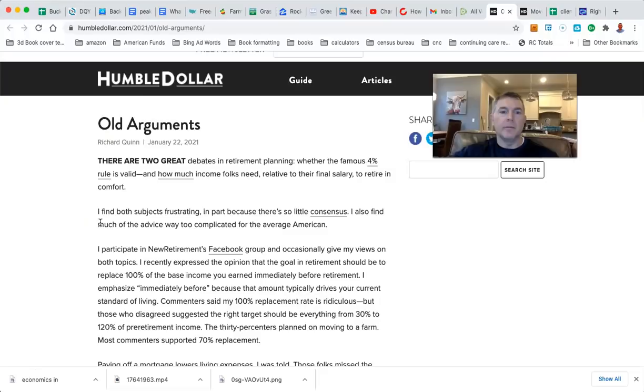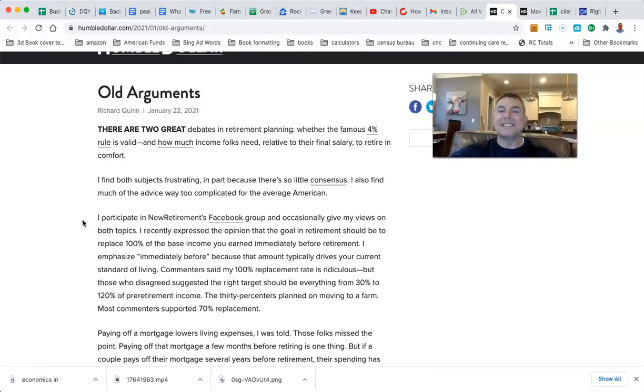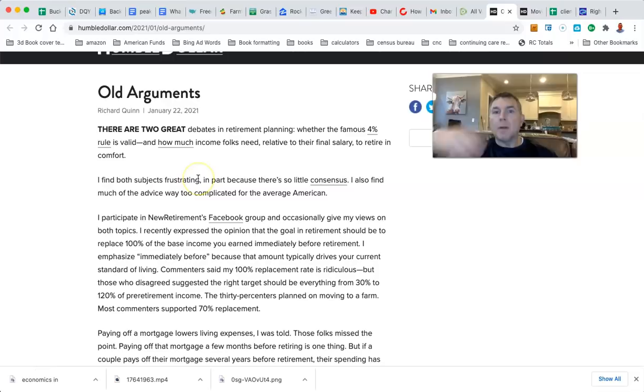This is Richard Quinn, who retired in 2010 as a benefits executive. There are two great debates in retirement planning: whether the 4% rule is valid and how much income folks need relative to their final salary to retire in comfort. I find both subjects frustrating in part because there's so little consensus. See how he's clicking on his own articles? That's how you want to do it, man. You really need to link to your own articles for SEO.